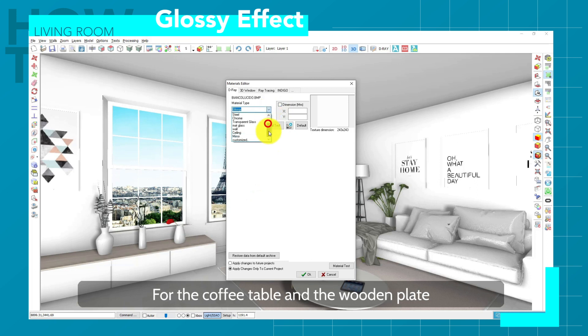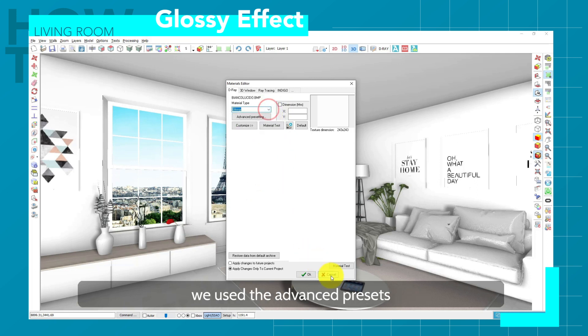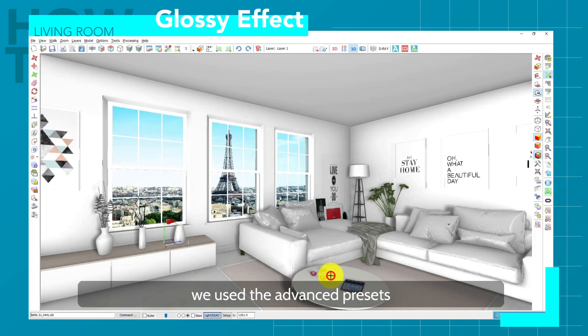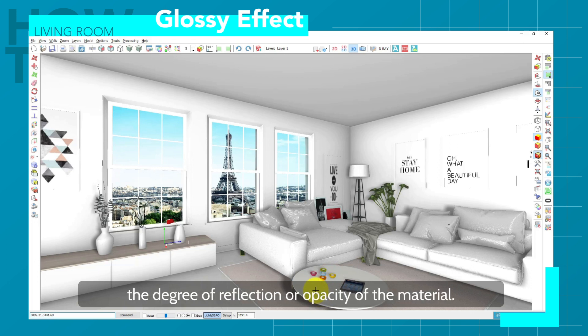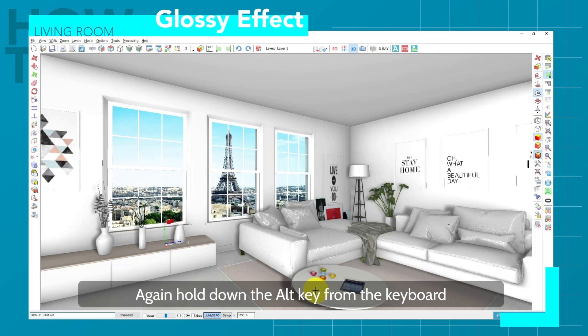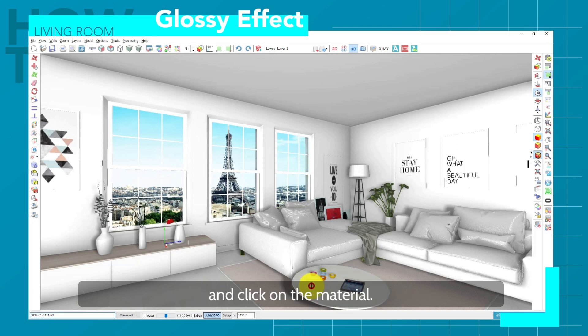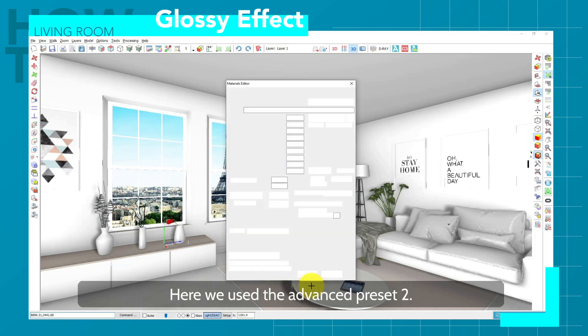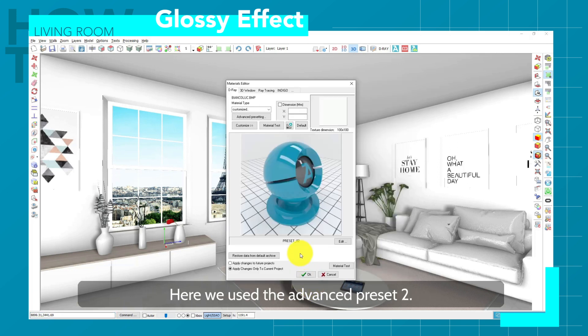For the coffee table and the wooden plate, we use the advanced presets, which allow us to adjust more precisely the degree of reflection or opacity of the material. Again, hold down the Alt key from the keyboard and click on the material. Here, we use the advanced preset too.